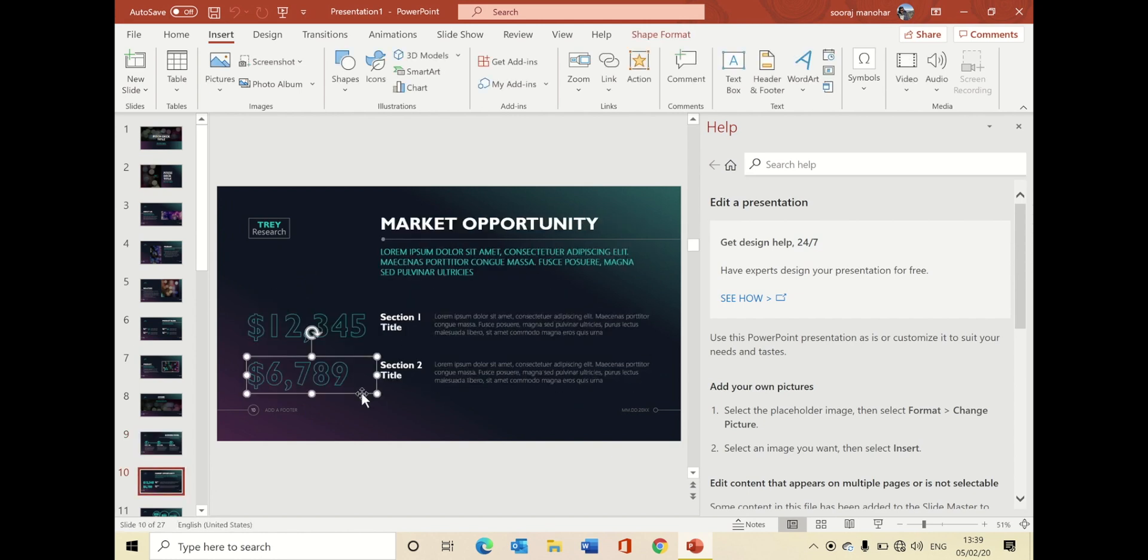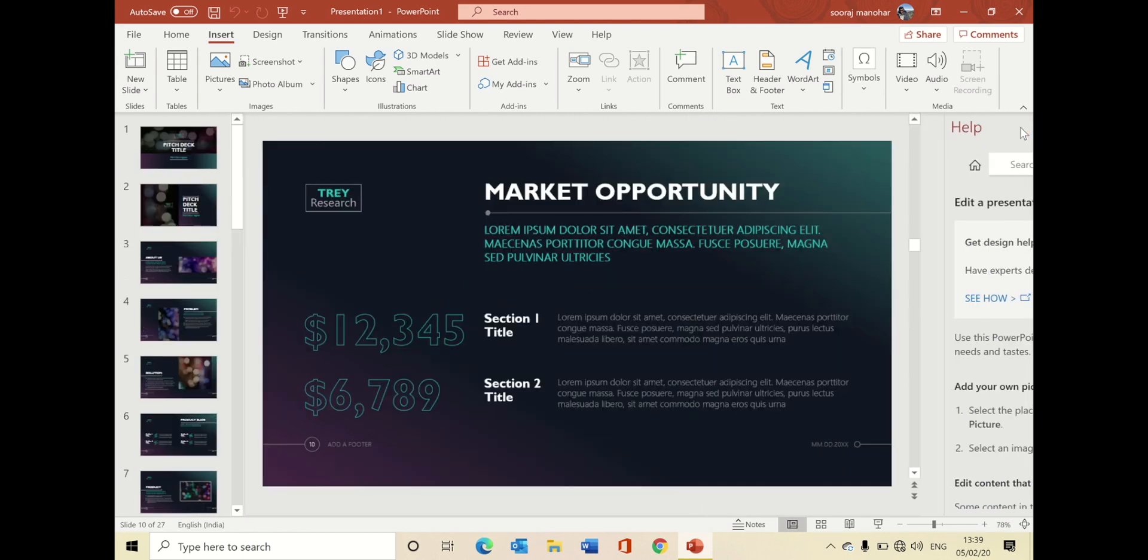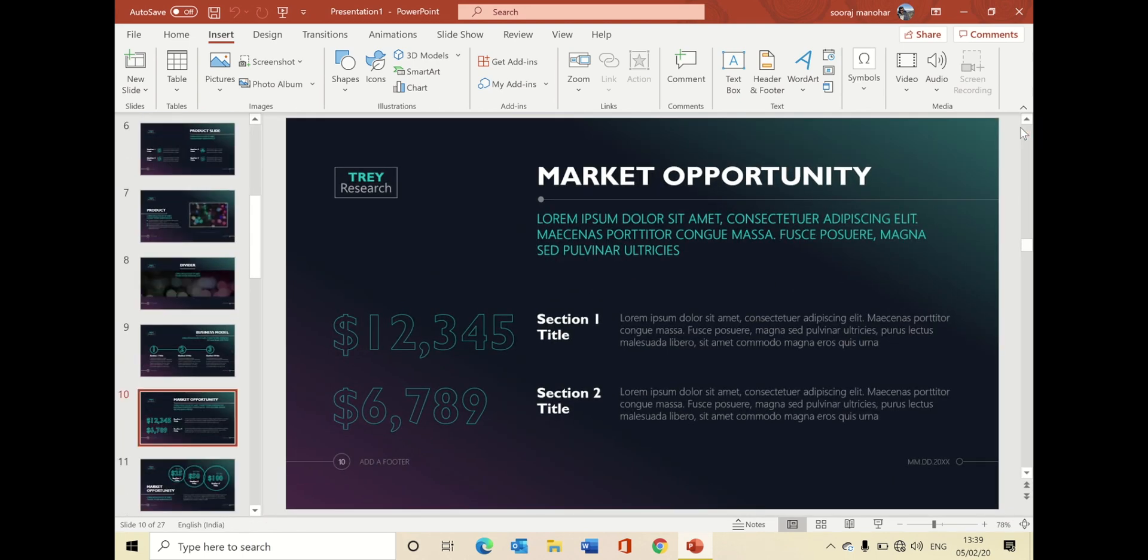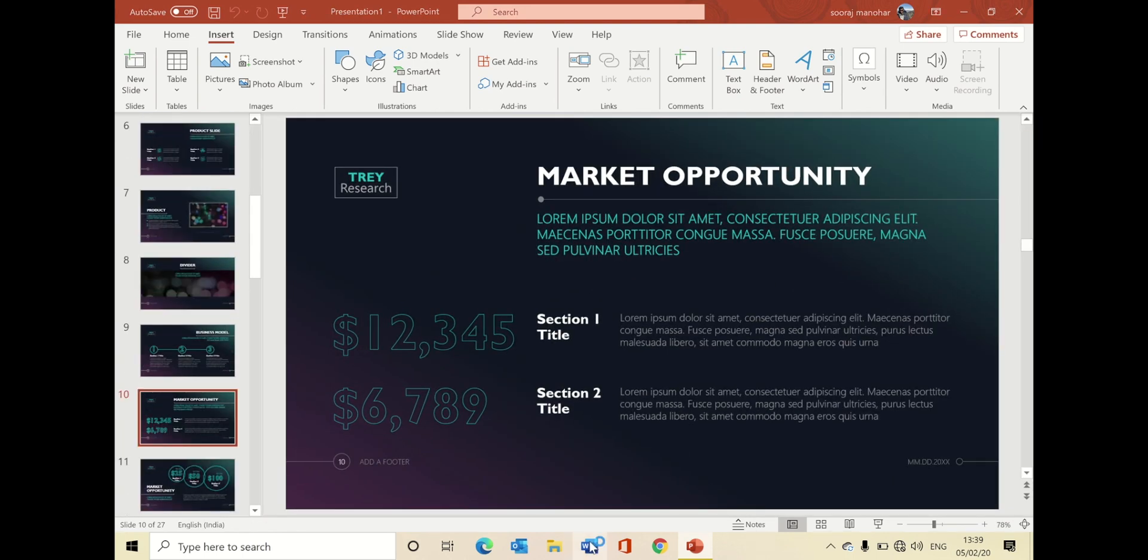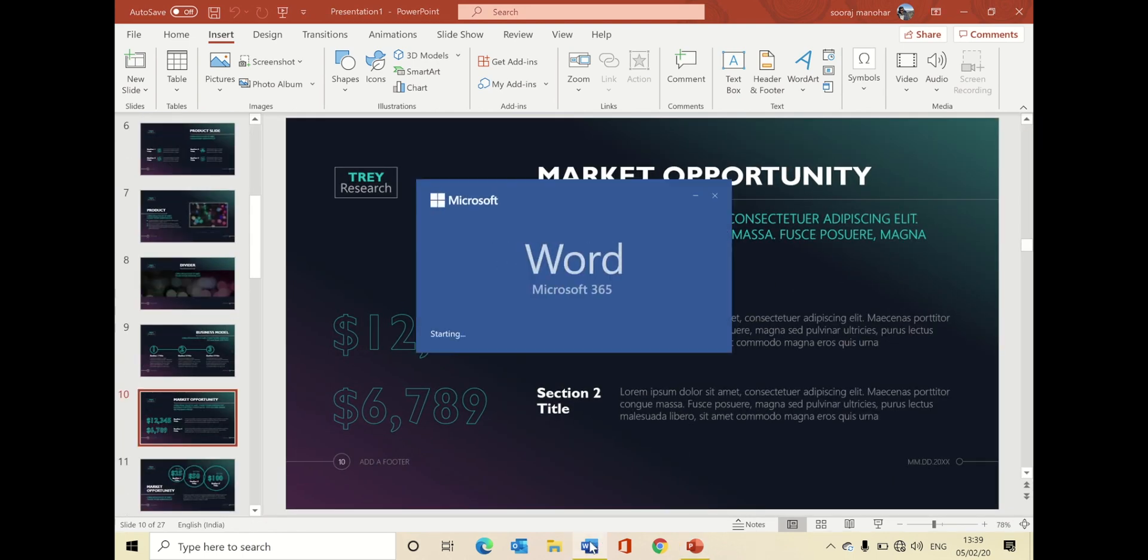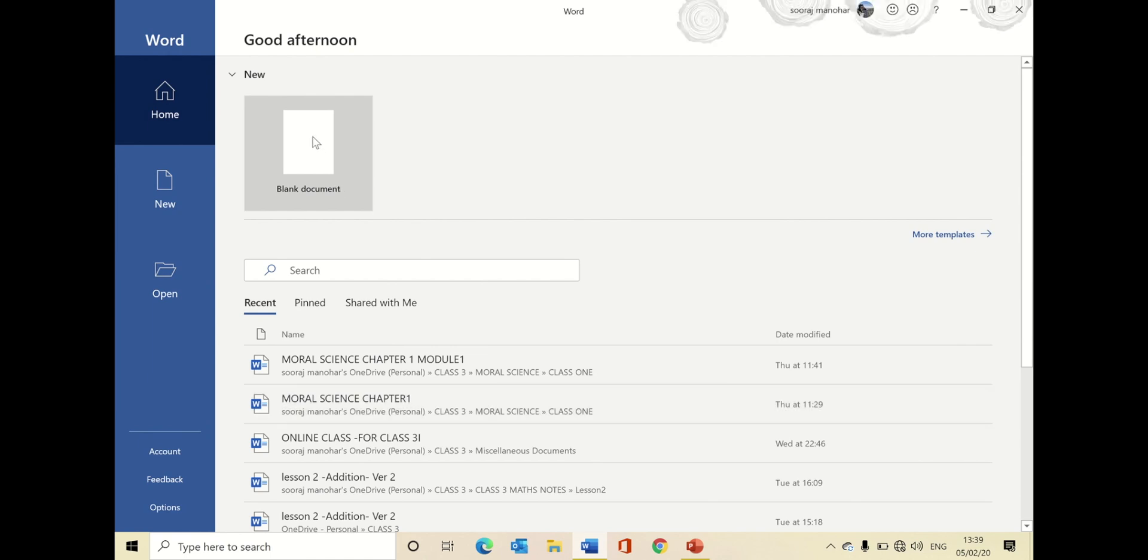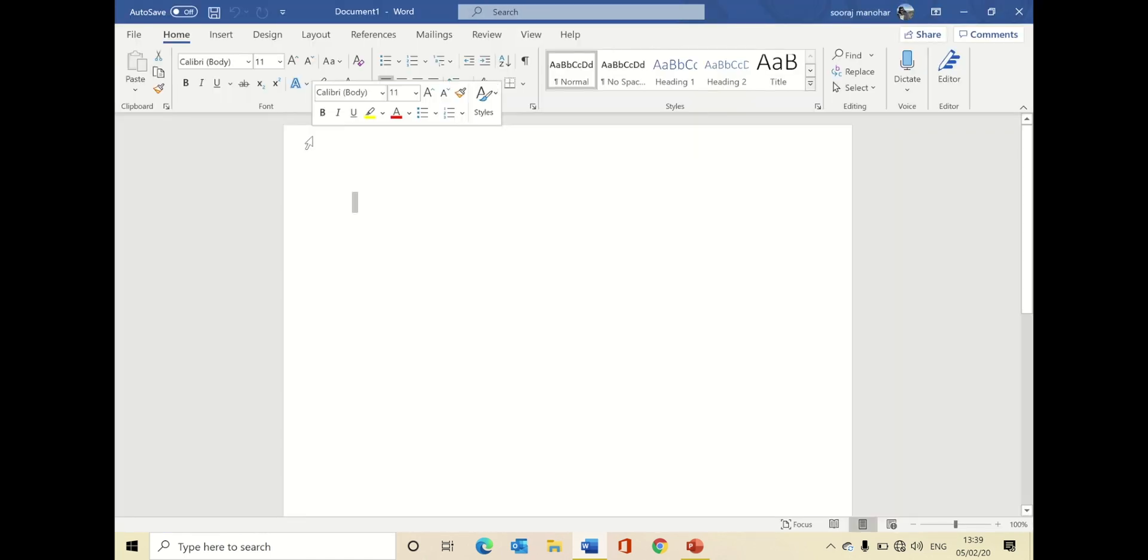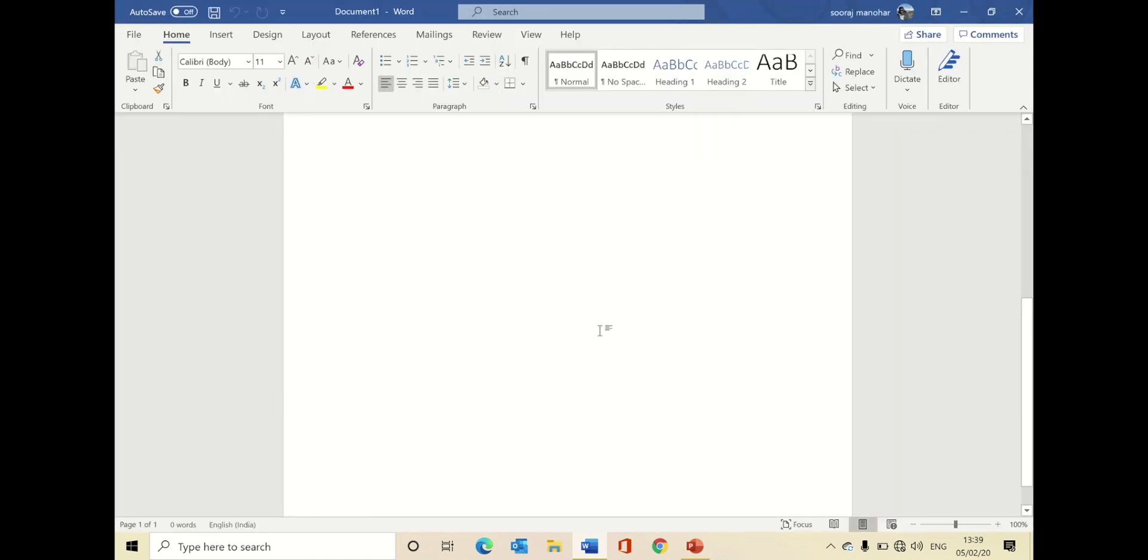It starts with Microsoft 365 personal subscription starting at $5.99 and provides you with massive one terabyte OneDrive storage. It's perfect for Windows users as OneDrive is tightly integrated with Windows OS and syncing is instant.